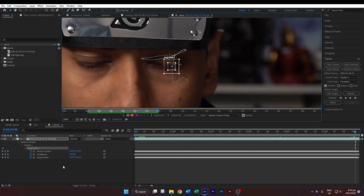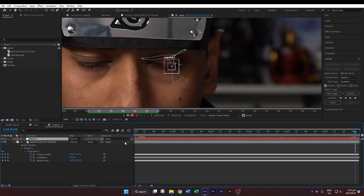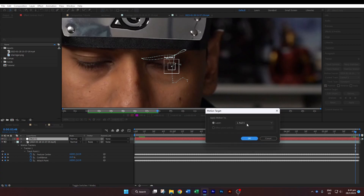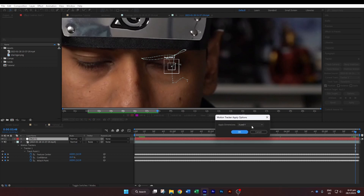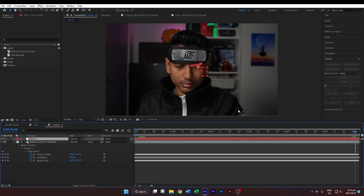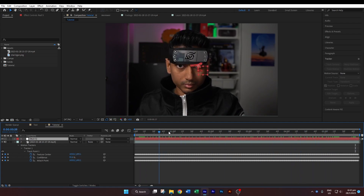Now we'll create a new null object — right-click, New Null Object. From the Tracker tab, select Edit Target, select the new null object that we created, hit OK, and then hit Apply to both the X and Y dimensions. This will add the tracking data to the null object. Now if you scrub through the footage you can see that the null object is actually moving along with the iris.